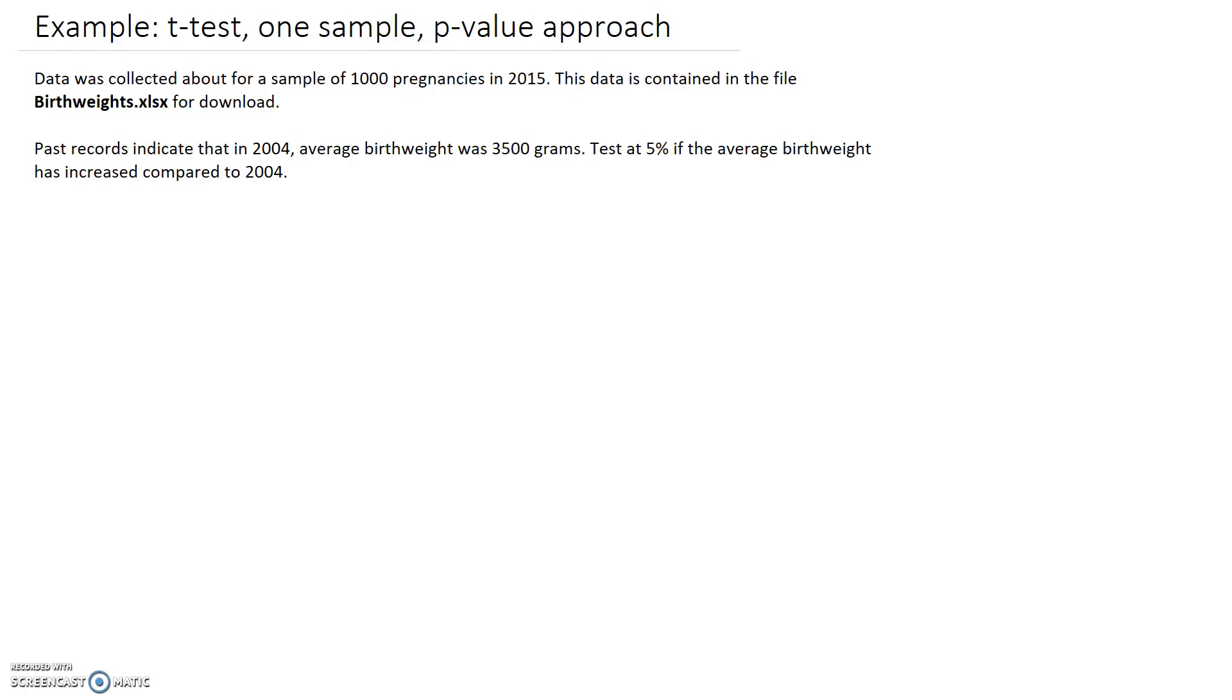Data was collected for a sample of 1,000 pregnancies in 2015. The data is contained in a spreadsheet for download. Past records indicate that in 2004 average birth weight was 3,500 grams, and we need to test at 5% if the average birth weight has increased compared to 2004.